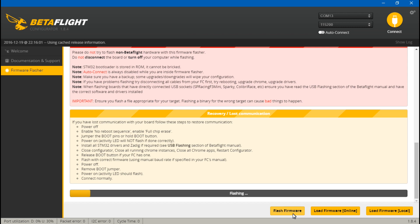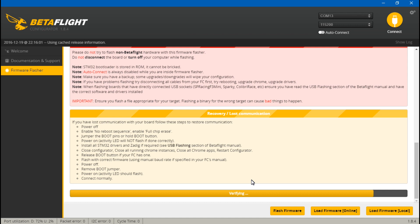So just click flash firmware again. And we got past halfway. So now it's going to finish. But yeah, don't be surprised if it doesn't work the first try. Sometimes you have to try it twice, three times, four times. And eventually you will get programming successful.